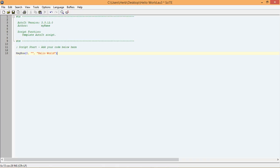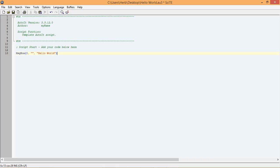If we did everything right, the script should display a message box that says hello world when we run it. It is very important to note, though, that if your script is not exactly the same as mine, you may get some errors when you try to run your script. So make sure that all commas, parentheses, quotation marks, text, and spacing are exactly the same as they are in my example.